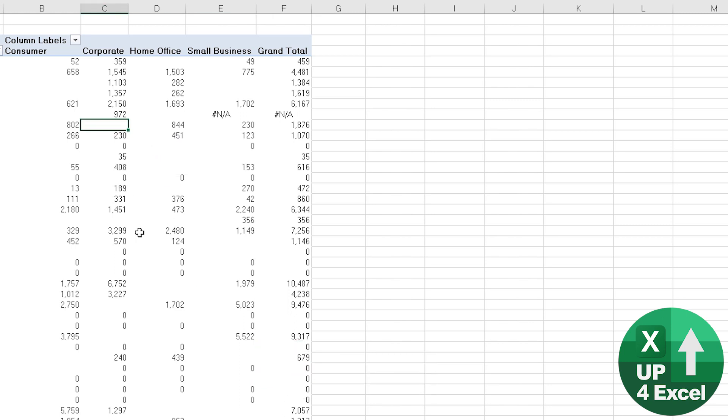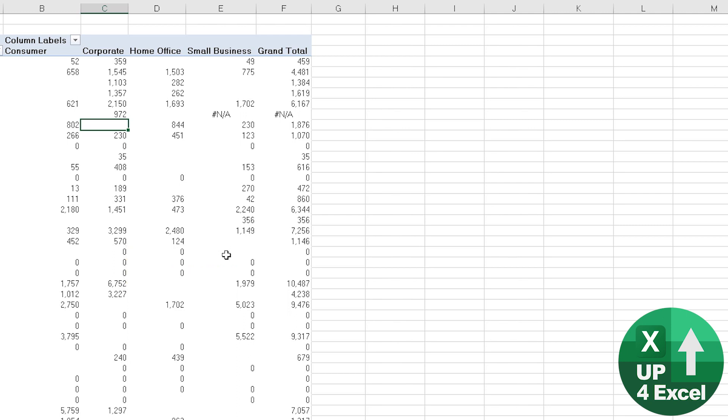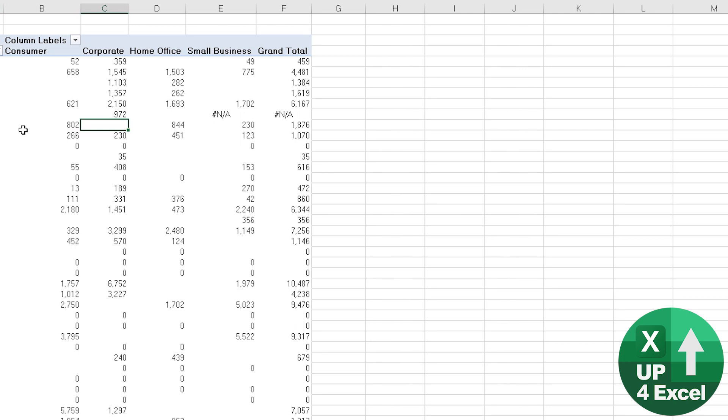First off we want to get rid of the blank cells and errors. The way we can do this is quite simple really. There is an option, a pivot table option that deals with both of these things.